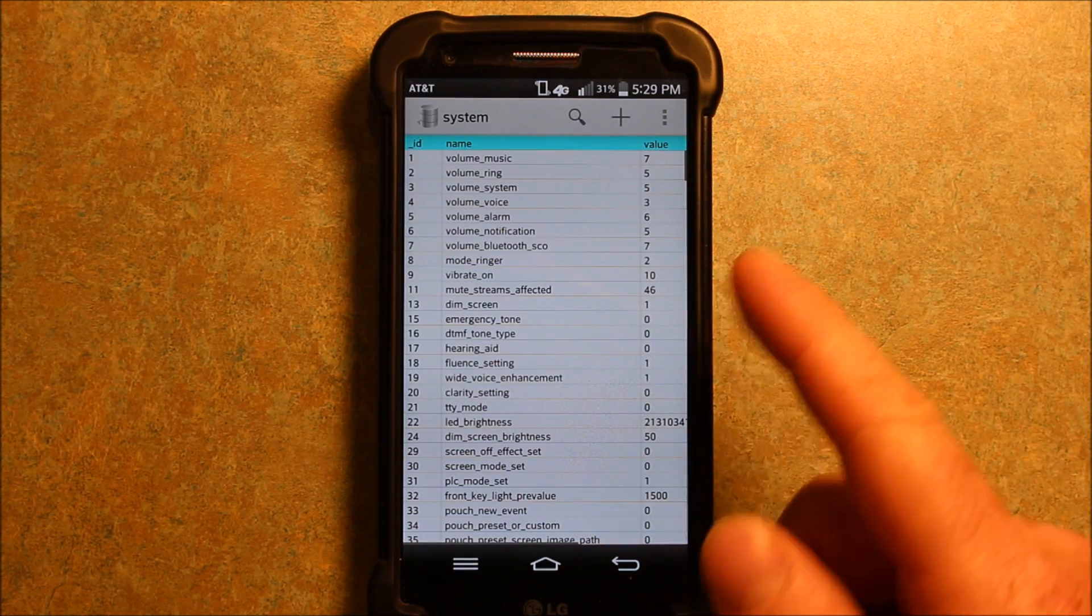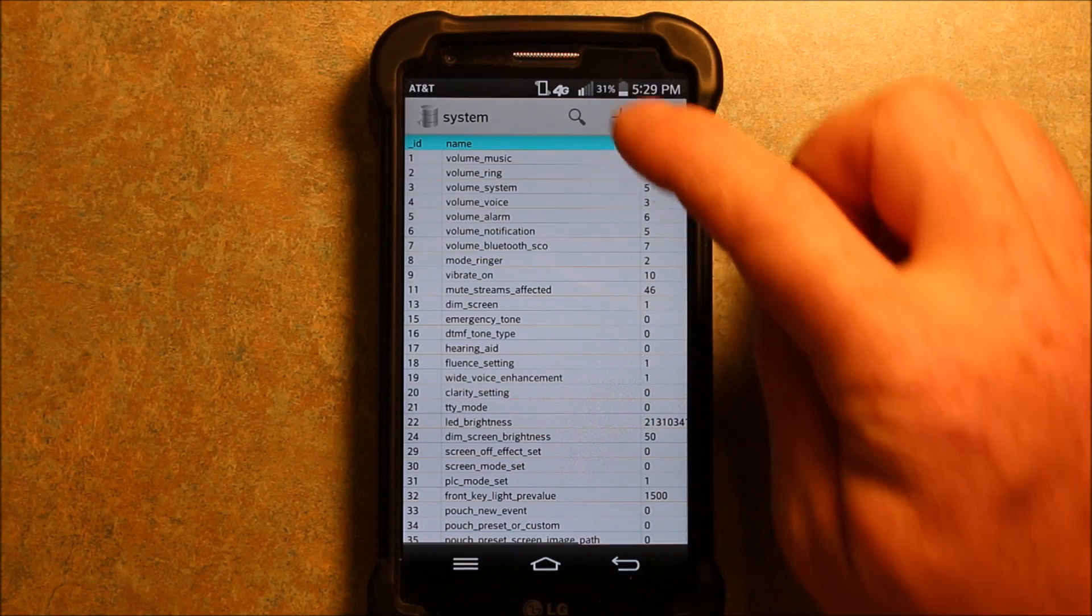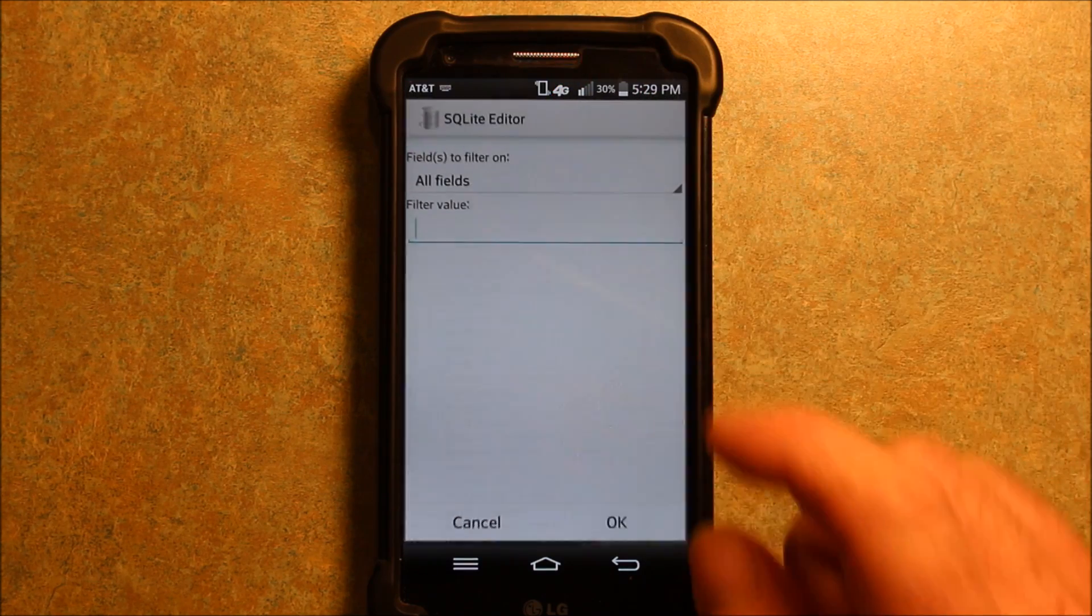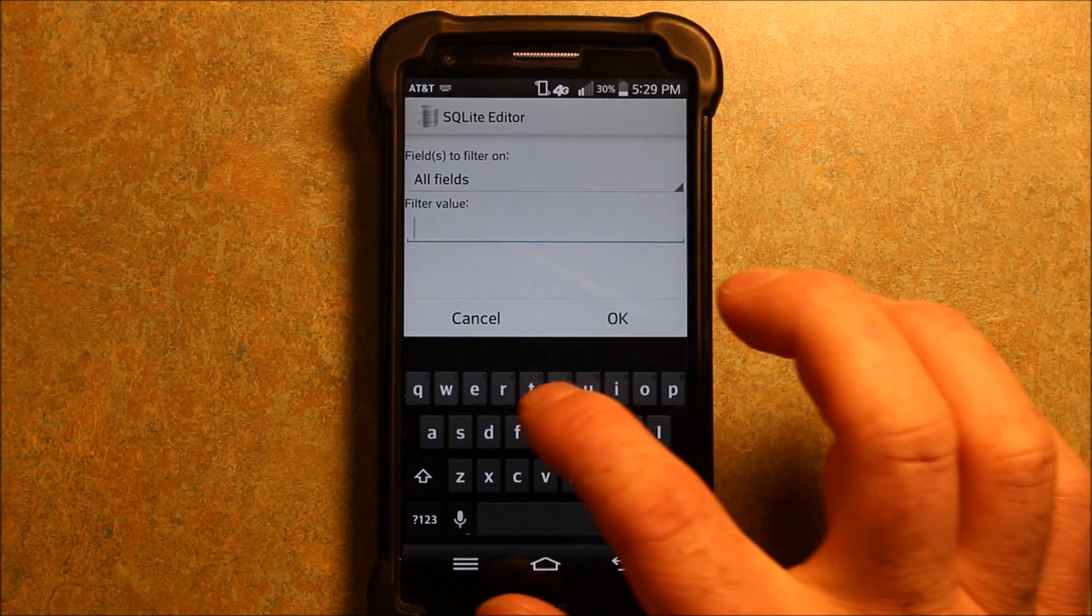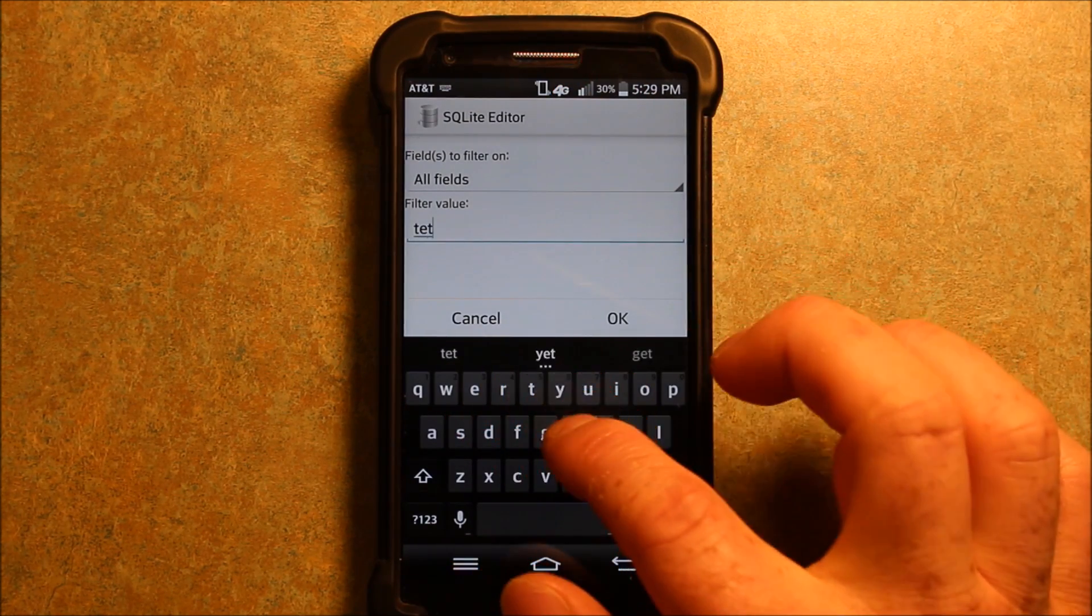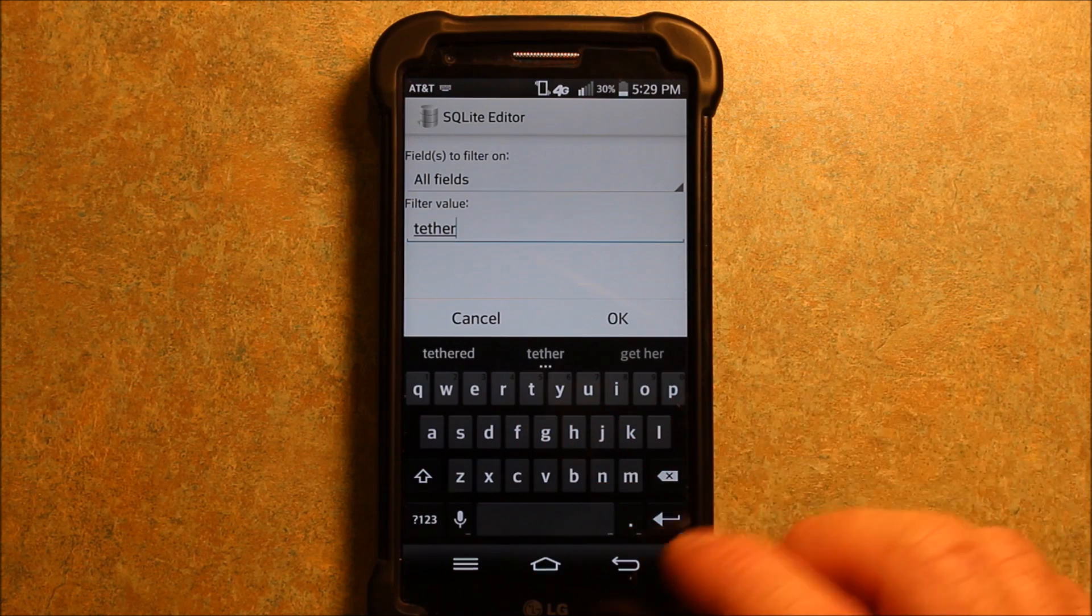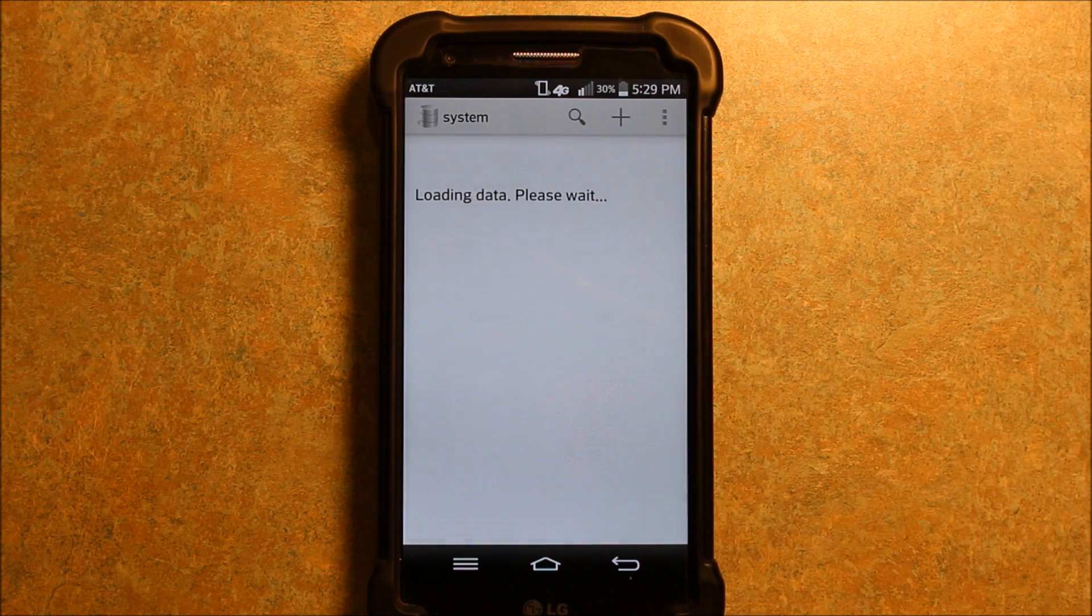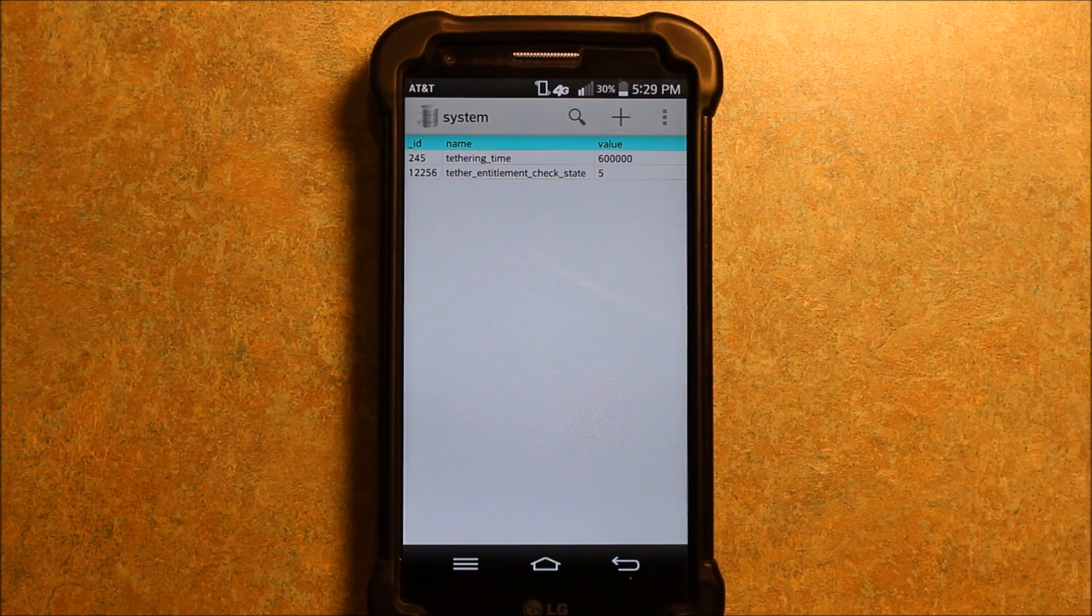Now the best way, because there's a ton of stuff in here I found, is to search under here for tether, T-E-T-H-E-R. And hit OK. And then it came up.